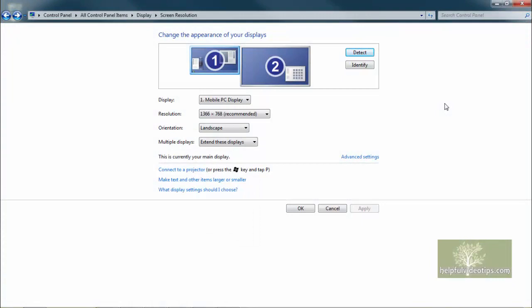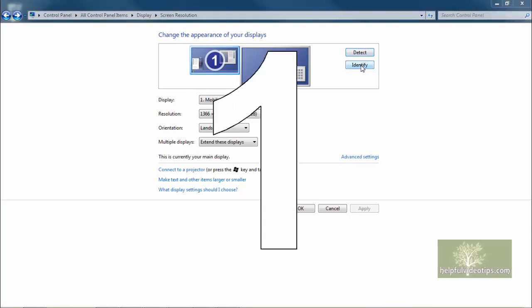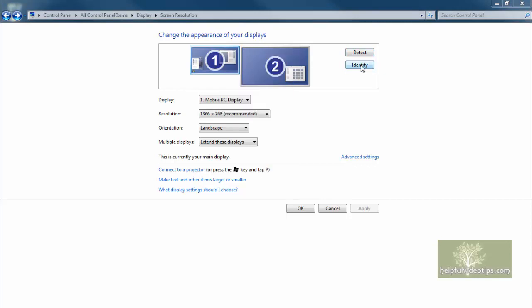Depending on your setup, you may have different options than what appear in this example. Here we see that two monitors are connected. Detect will look for additional monitors and Identify will show large numbers on each connected screen to see which displays correspond to the thumbnail images shown here.